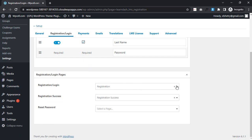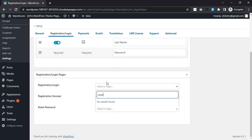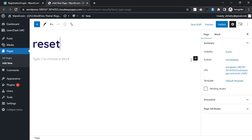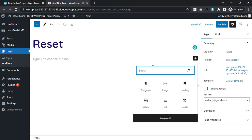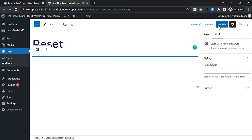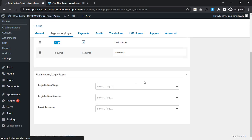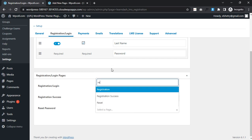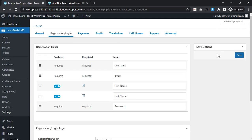After doing it, I will remove the registration page and the success page will also be removed. But I need a reset page - I need to create a reset page. Reset - save it and reload. Remove this one, remove this one, and I will write reset here and save it.